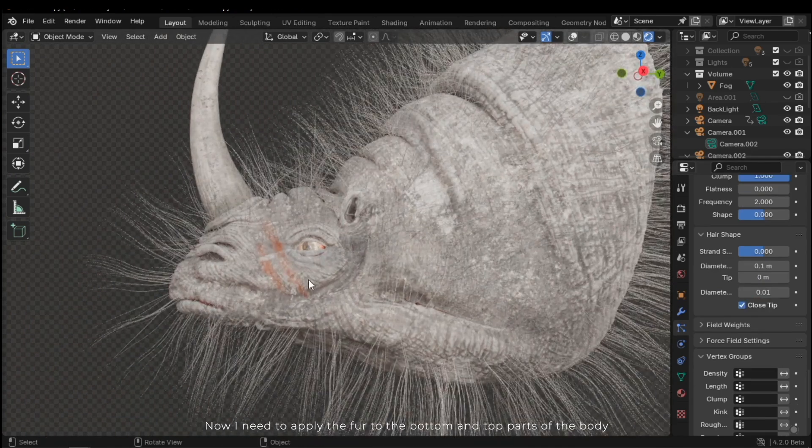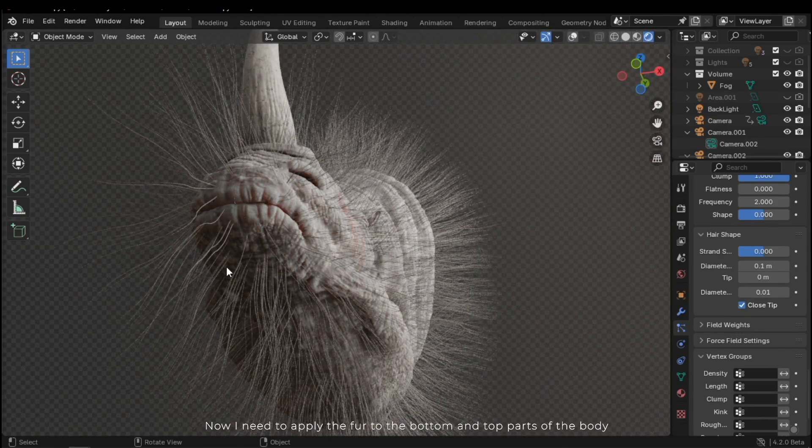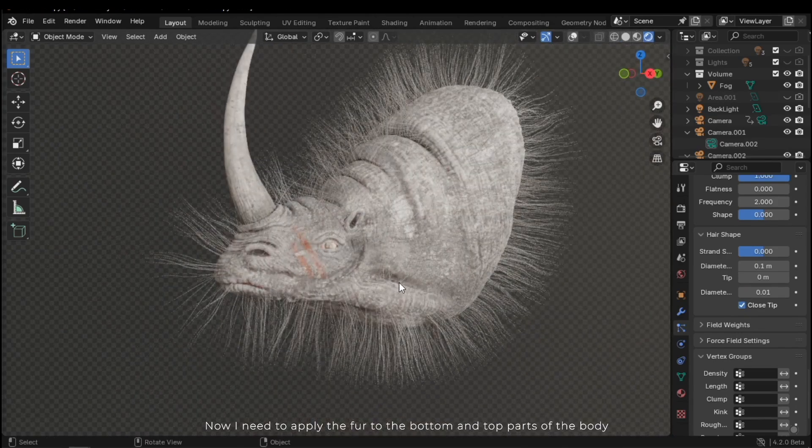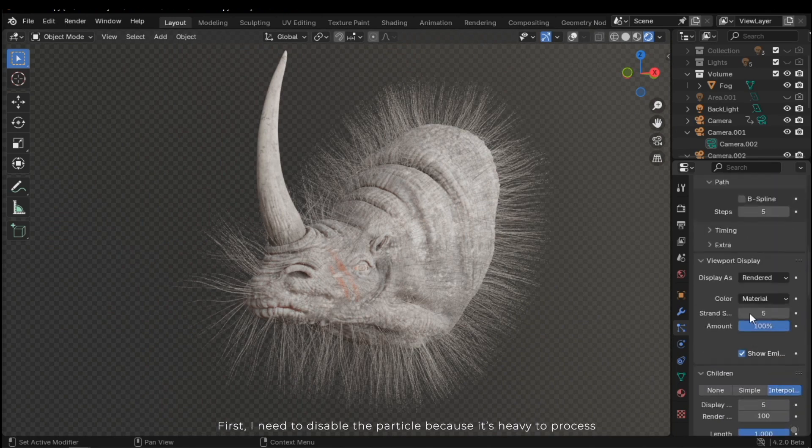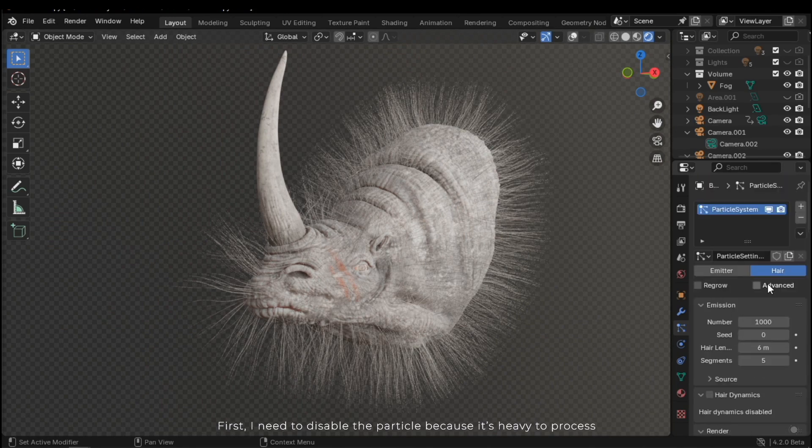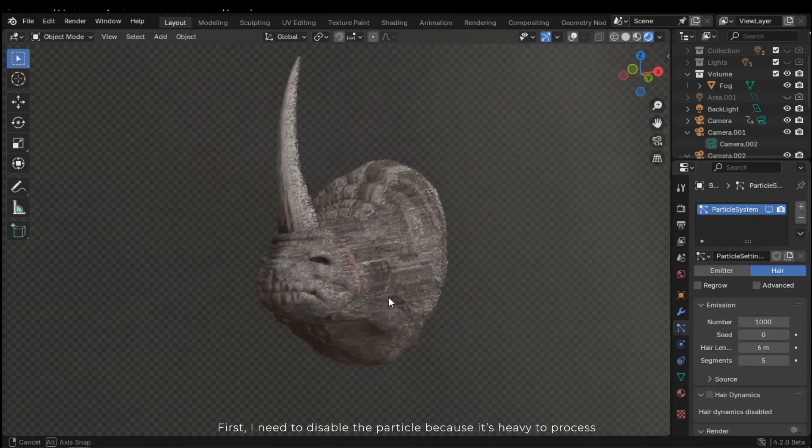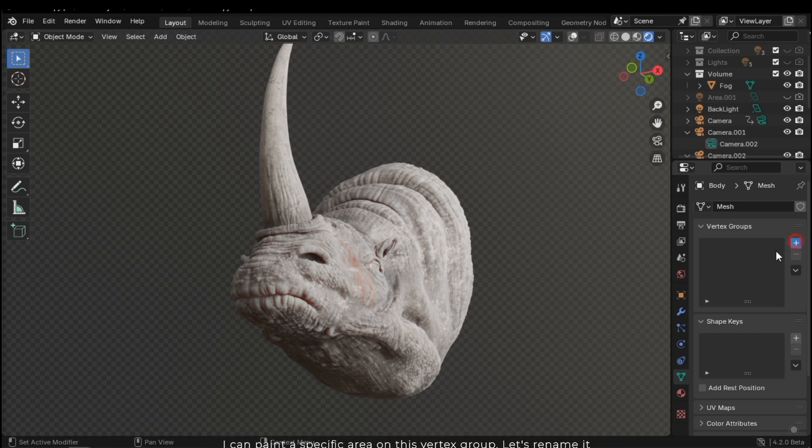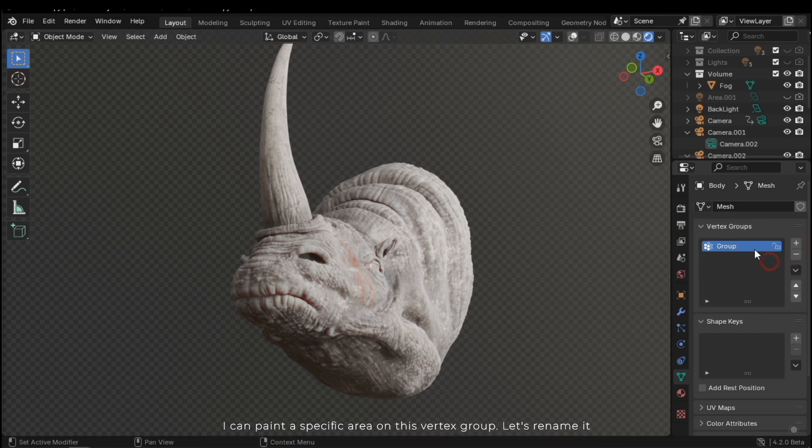Now I need to apply the fur to the bottom and top parts of the body. First, I need to disable the particle because it's heavy to process. Next, go to the data section. In the vertex group, press the plus button. I can paint a specific area on this vertex group. Let's rename it.